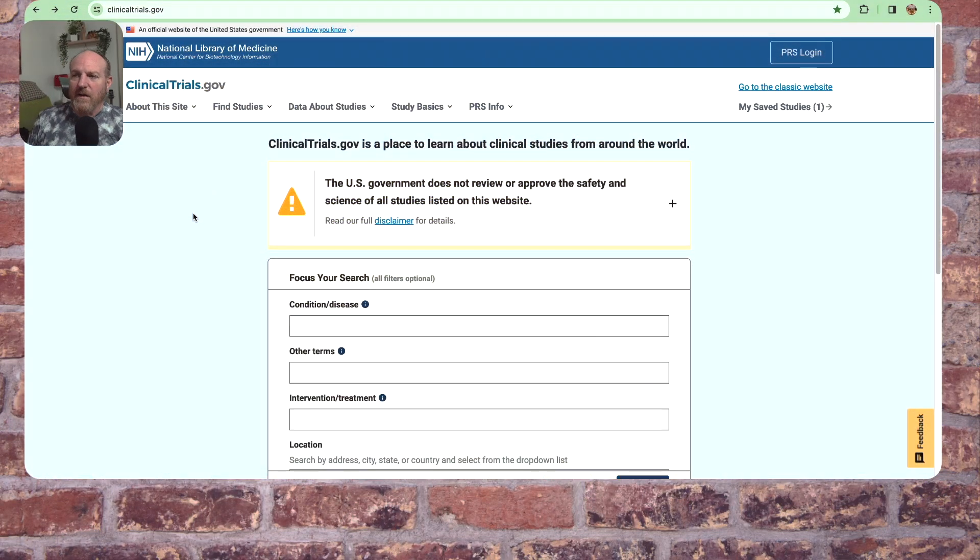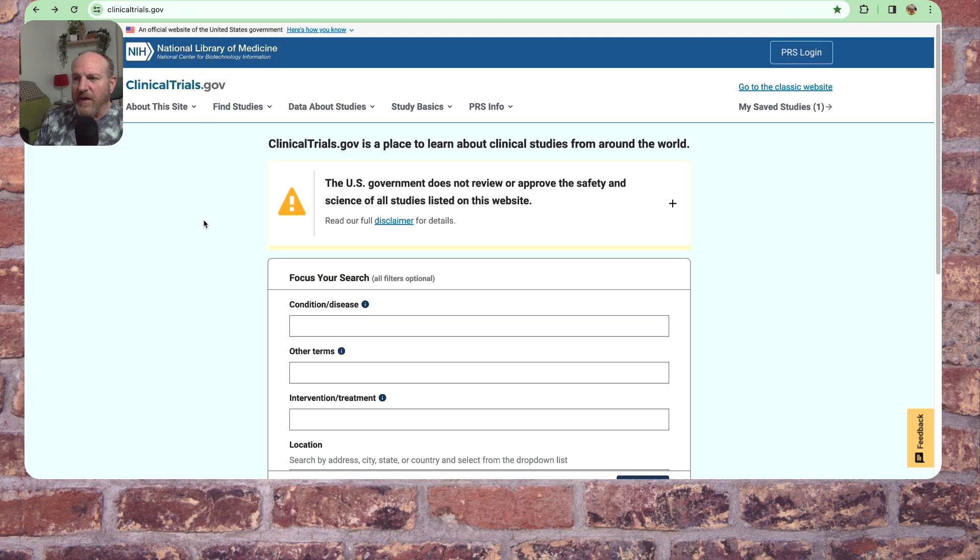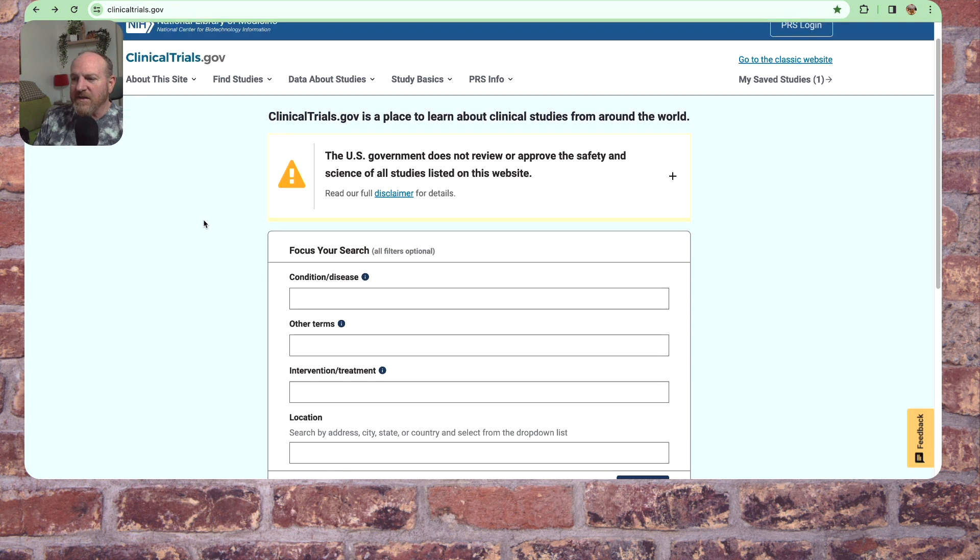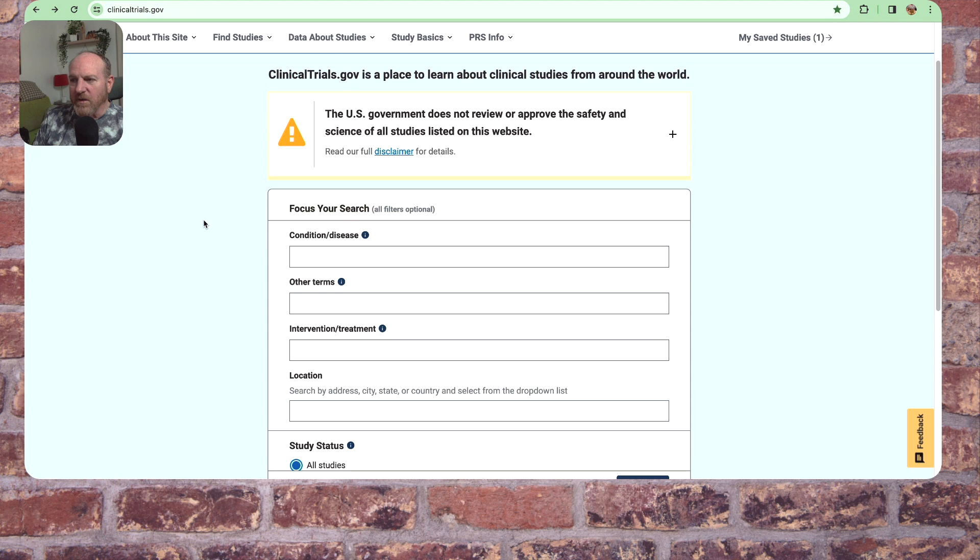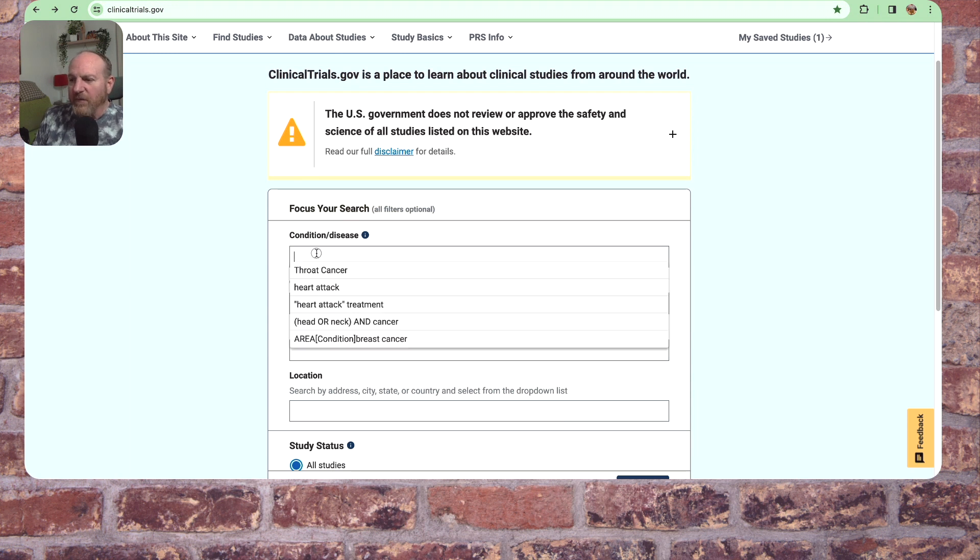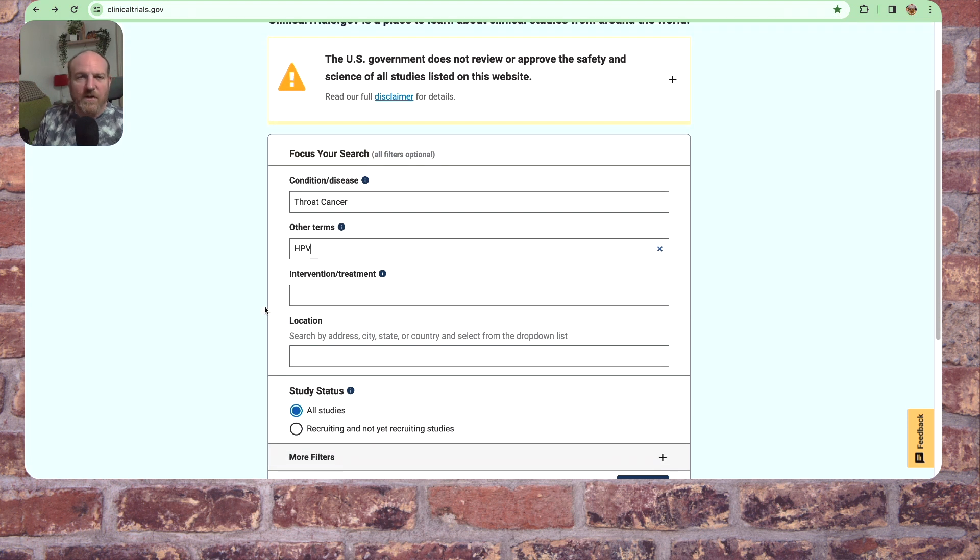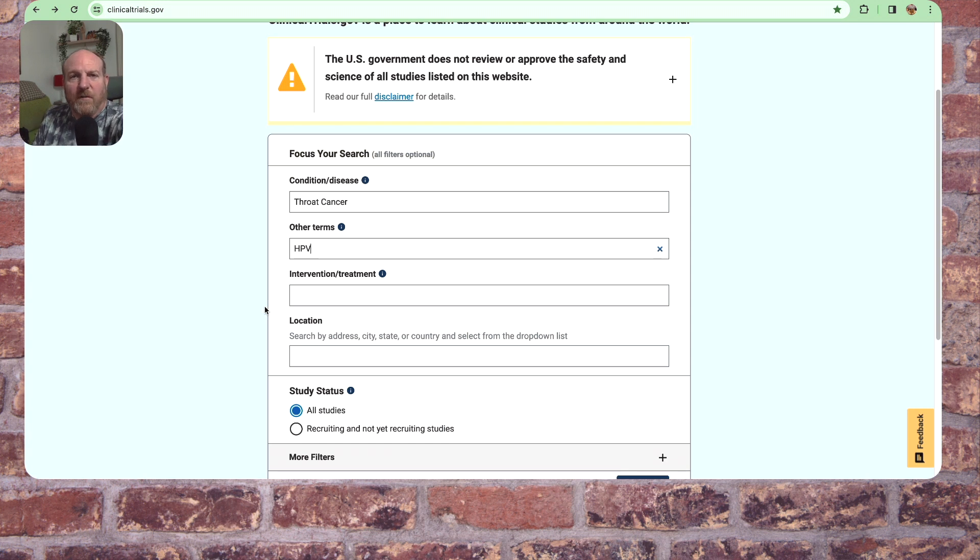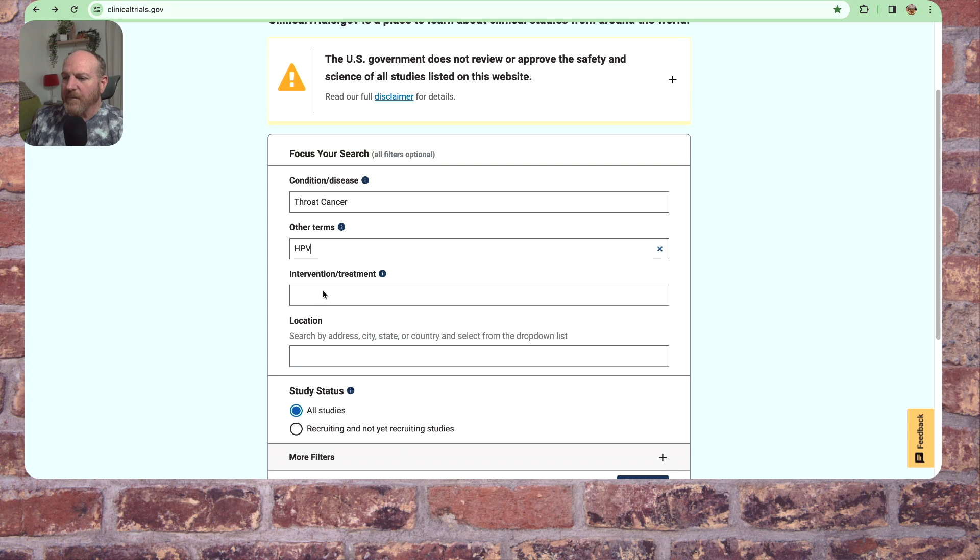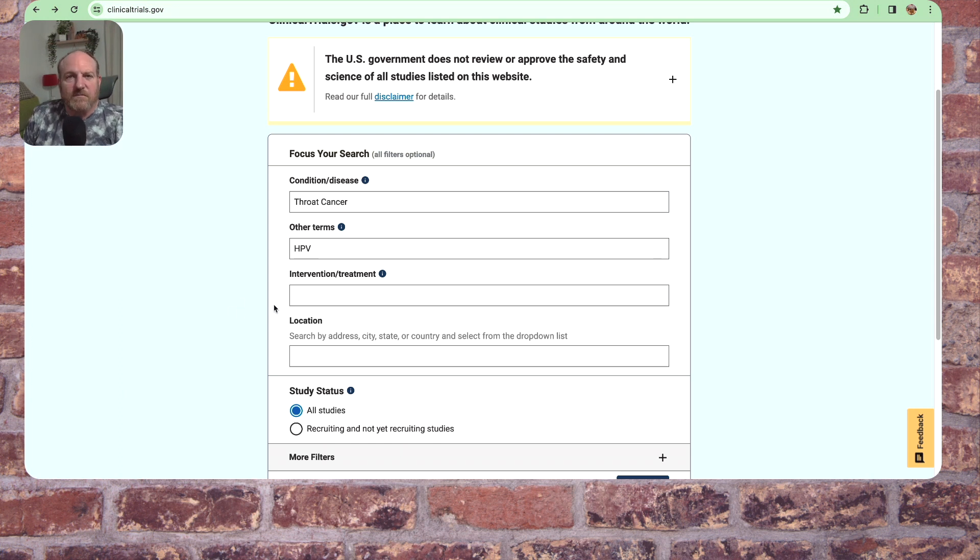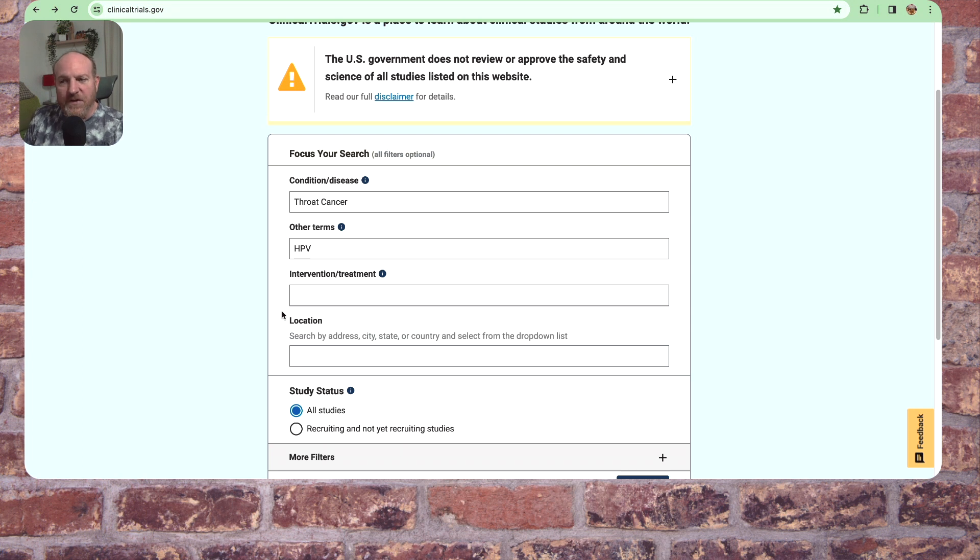So here we have clinicaltrials.gov, which is a government-run website out of the National Institute of Health and National Library of Medicine. And it lists a lot of clinical trials, not just for cancer, but for other things as well. So for the first thing we're going to put in, we're going to type in throat cancer. Other terms, HPV. I'm using most of the stuff that came up on me, right? Intervention or treatment. I'm leaving that blank because if I put just like one in there, then that's all that's going to show up is just this one intervention, this one type of treatment. So I'm leaving them all listed in there.